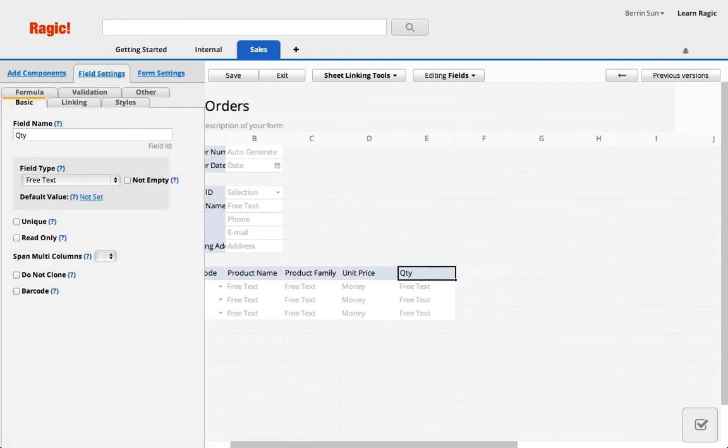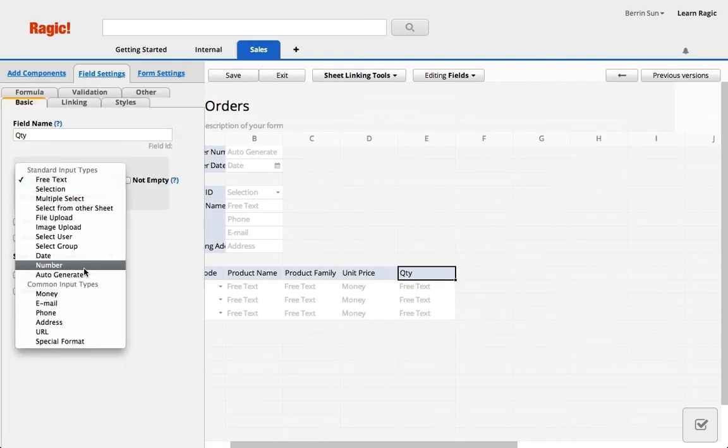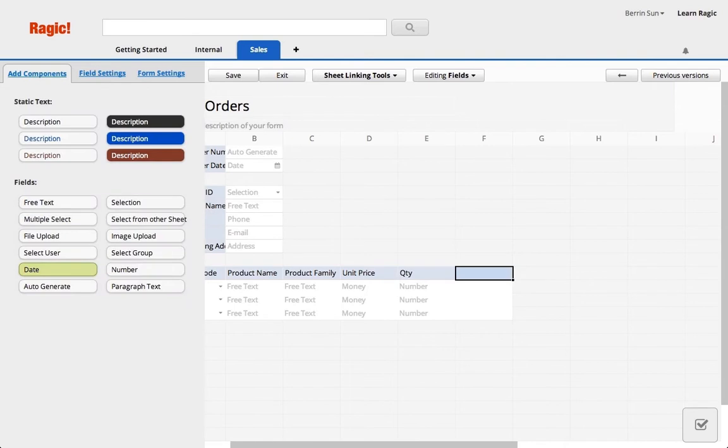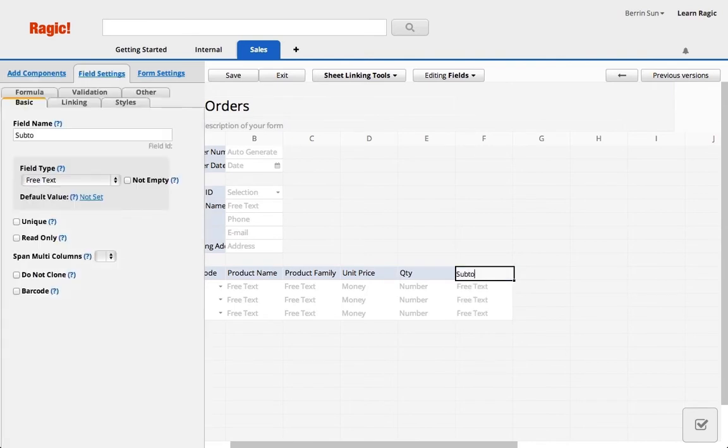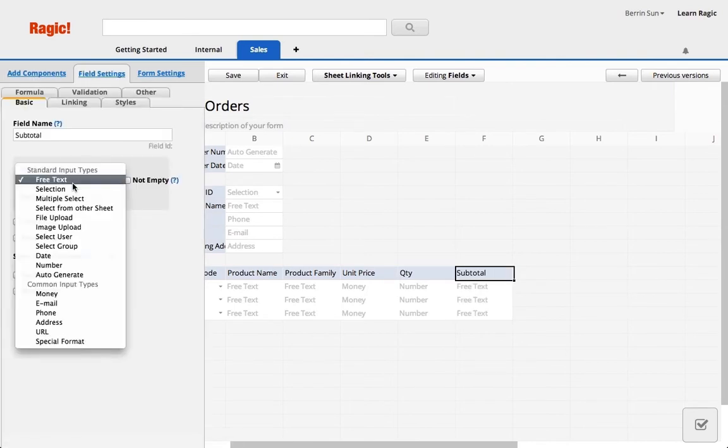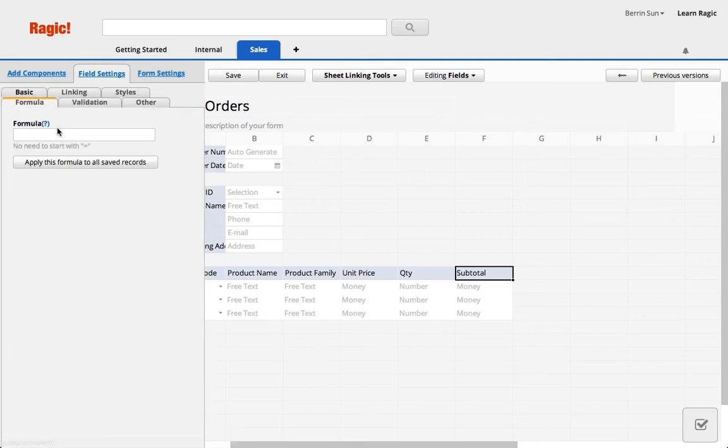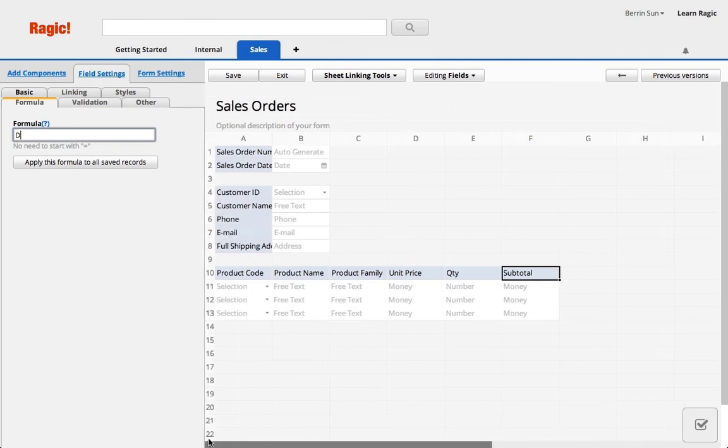I'm just going to add a field to calculate the total price of our products. In Ragic we reference where the field headers are in formulas, and this will be my product's subtotal.